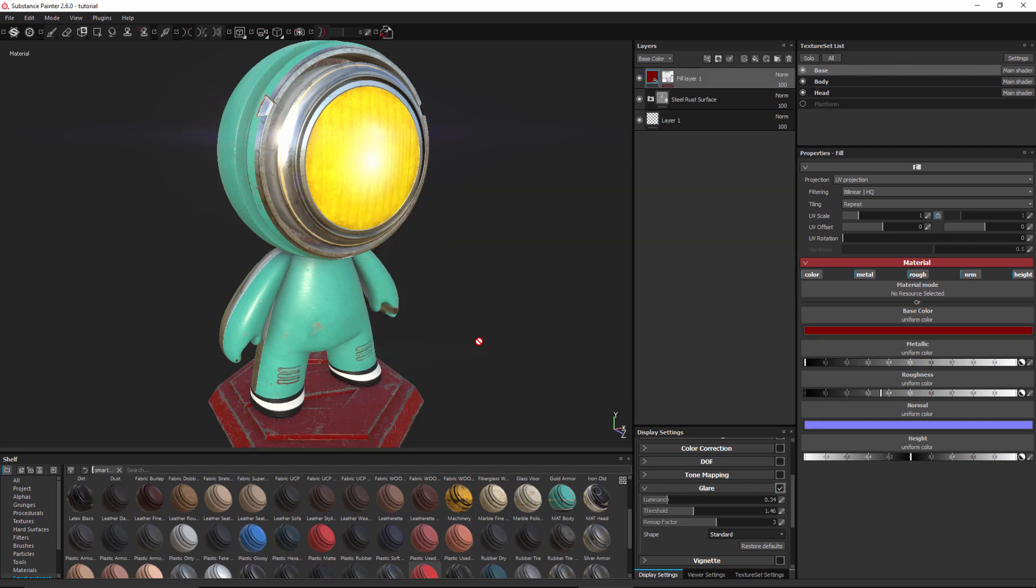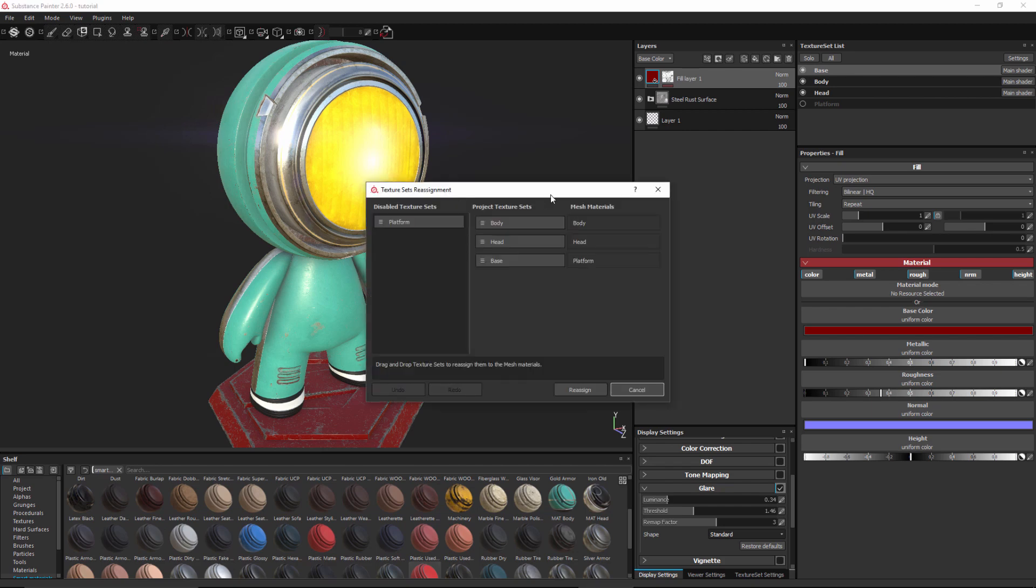And my original texture set has been relinked to match the renamed material that I set in the model file itself. Using the texture set reassignment window I can re-establish links between the texture sets in my project and the mesh materials.